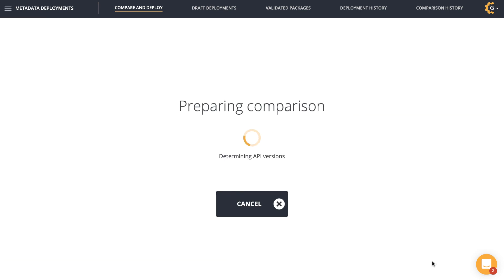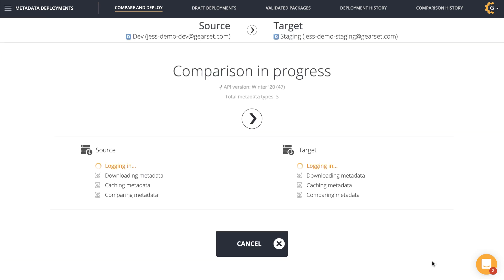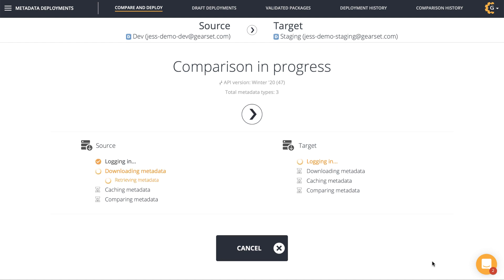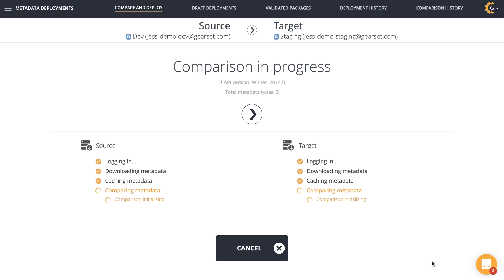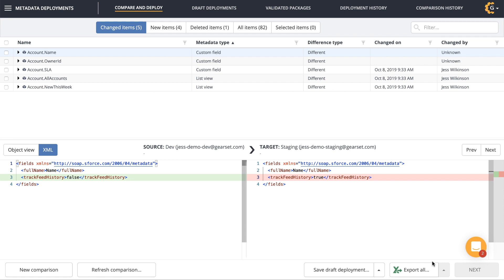Clicking compare now starts the comparison. What's happening behind the scenes here is Gearset using Salesforce's metadata API to pull down all the metadata from my orgs — so that's all the configuration and code in my org, from objects, Apex, Process Builder to profiles. You can see it moving through each step as Gearset talks to Salesforce, downloading, caching and comparing metadata.